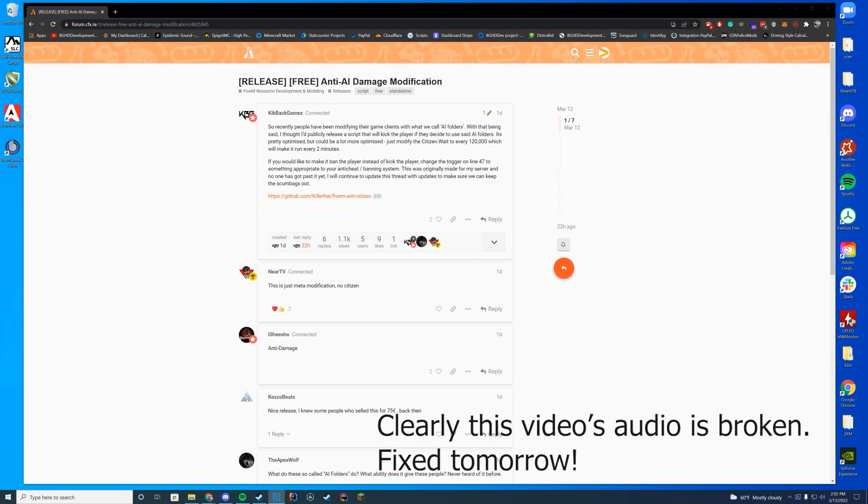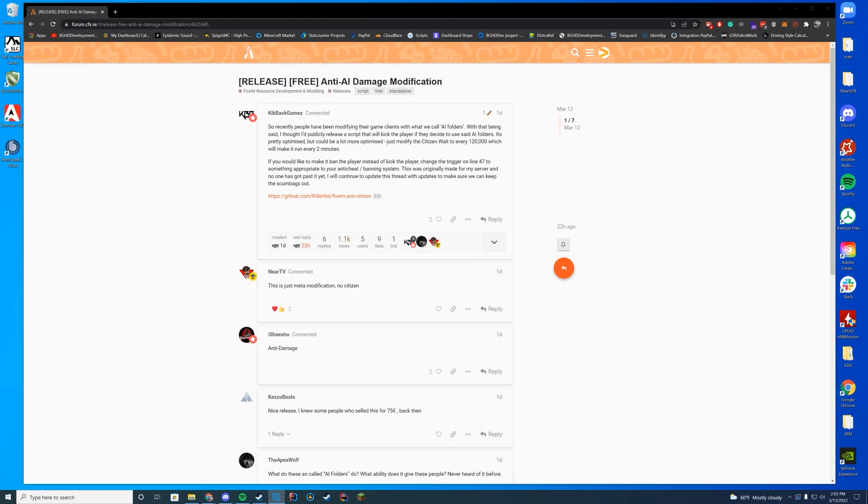Hello everyone and welcome back to today's video. Happy Friday! Today we are going over an anti-AI damage modification, if you didn't know.